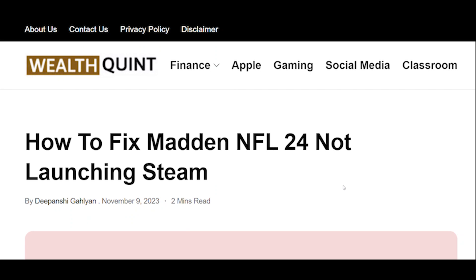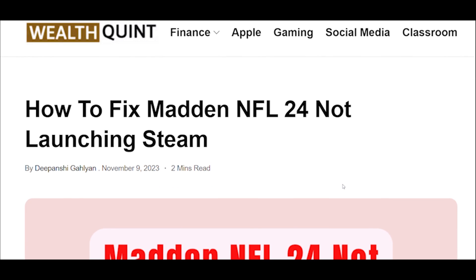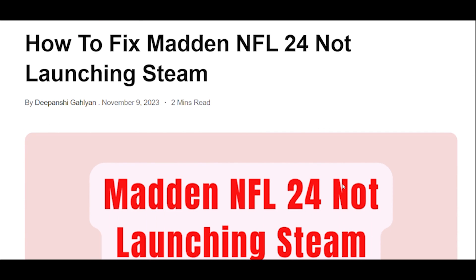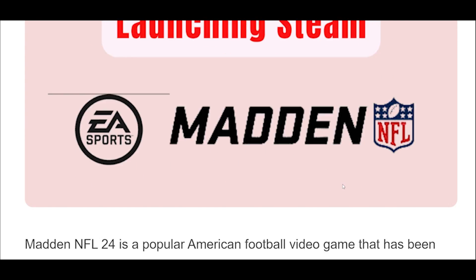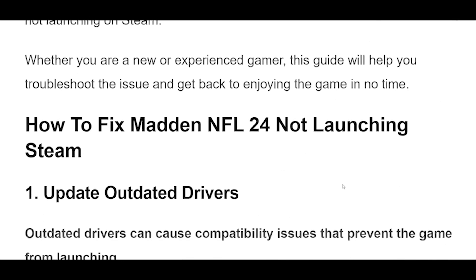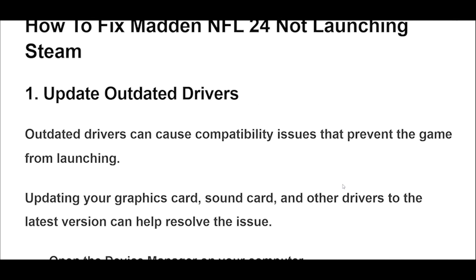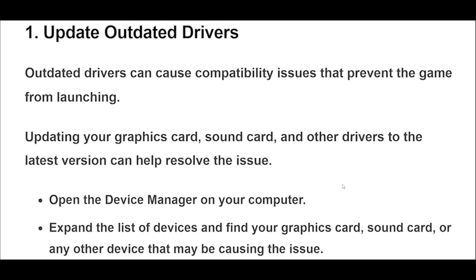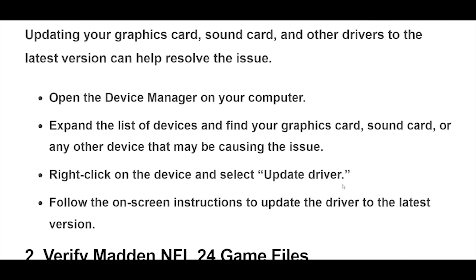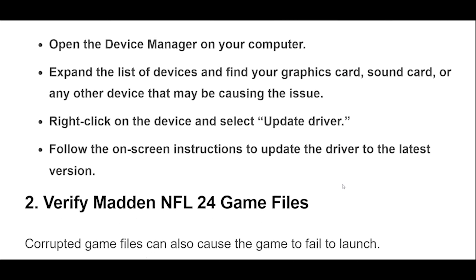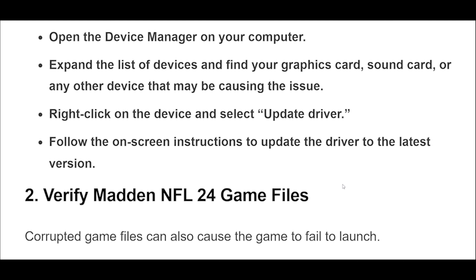How to fix Madden NFL 20 for not launching on Steam. Fix 1: Outdated drivers can cause compatibility issues that prevent the game from launching. Updating your graphics card, sound card, and other drivers to the latest version can help resolve the issue.